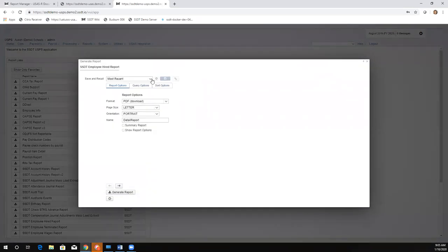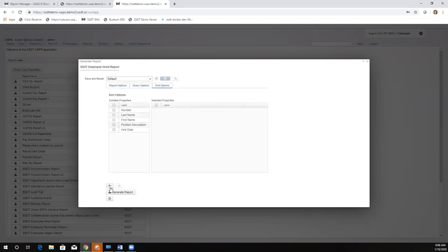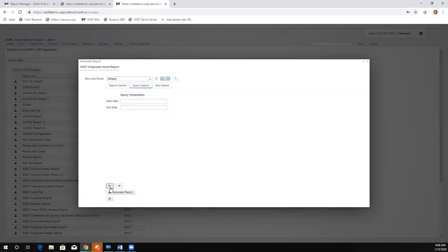I'm going to go into the employee hired report. Just like how reports save your most recent options if you put in a filter, these options will also save. We now have three tabs instead of one long page — it's split up and organized into mini pages. You can switch between them by clicking each tab or using the little arrow icons at the bottom; those do the same thing.